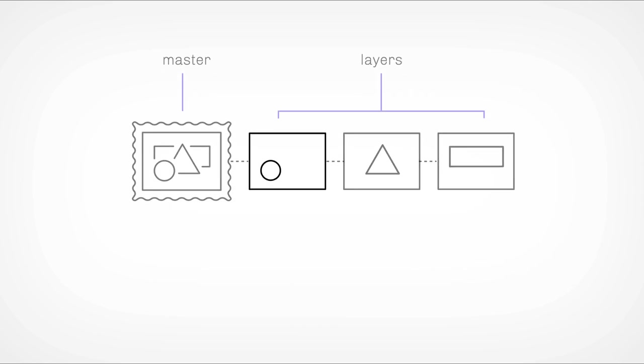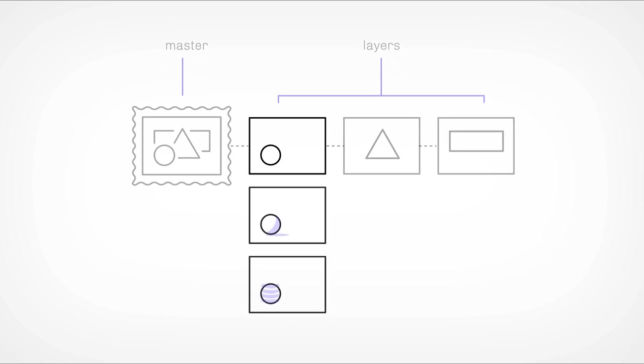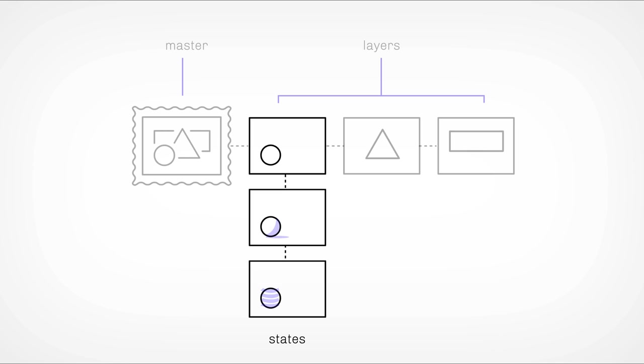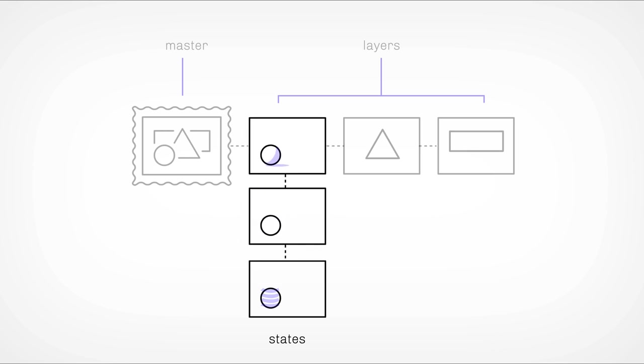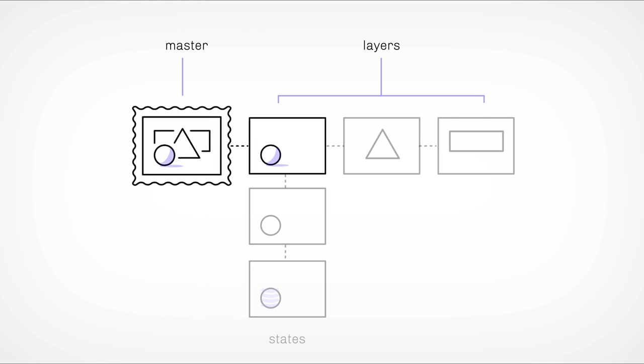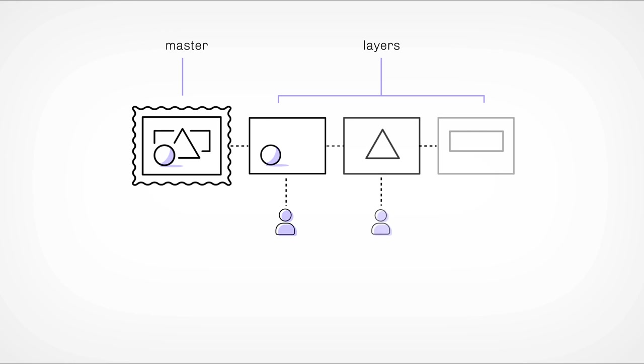States are simply alternative versions that you can create for any given layer. A layer can change to a different state at any time and this change will automatically be reflected on the master. Keep in mind that when a piece is sold, only the owner of the layer has the ability to choose which state is active.